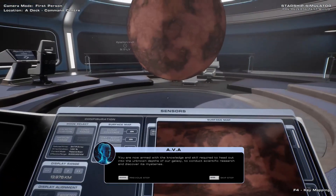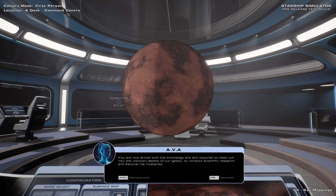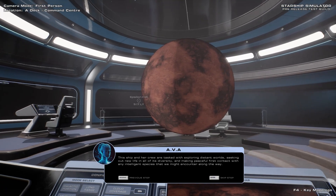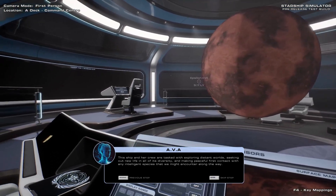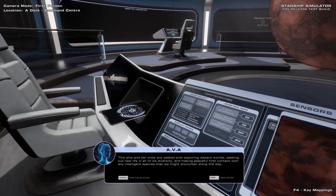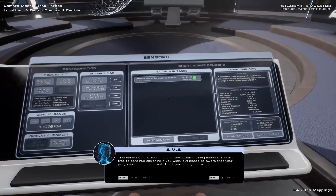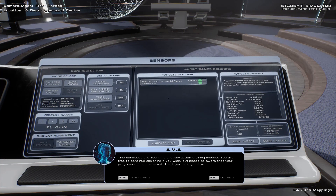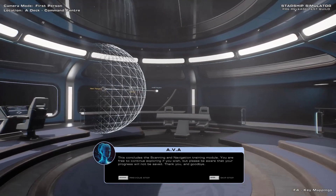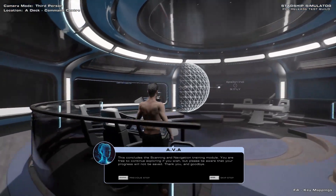You are now armed with the knowledge and skill required to head out into the unknown depths of our galaxy, to conduct scientific research and discover its mysteries. This ship and her crew are tasked with exploring distant worlds, seeking out new life in all of its diversity, and making peaceful first contact with any intelligent species that we might encounter along the way. This concludes the scanning and navigation training module. You are free to continue exploring if you wish, but please be aware that your progress will not be saved. Thank you, and goodbye.